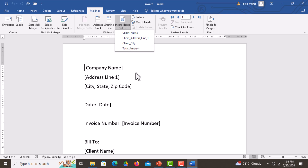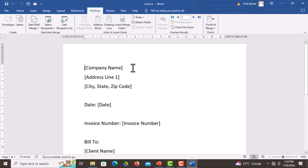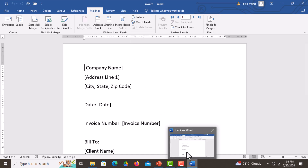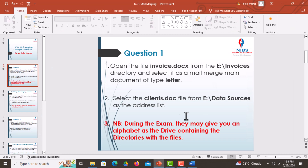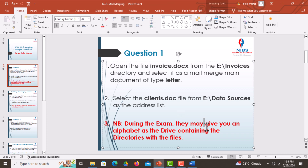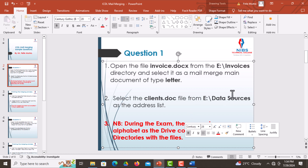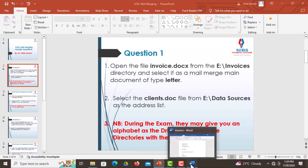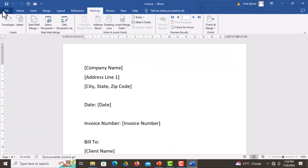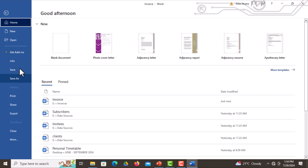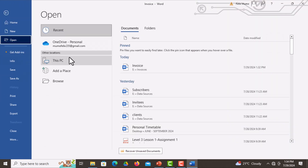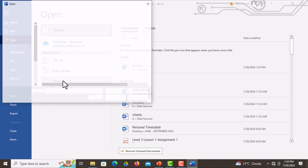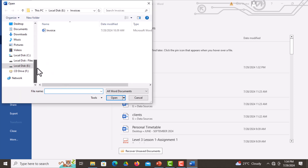The next thing is to insert the merge fields into the document. Please note this during the examination: you may be given any drive letter, so you need to search for the drive with that alphabetical character on the drive letter, and click to get the files that are required.